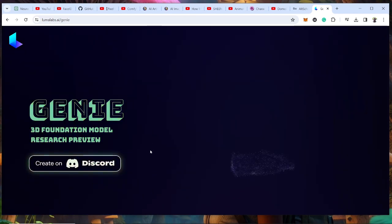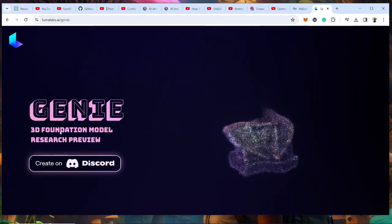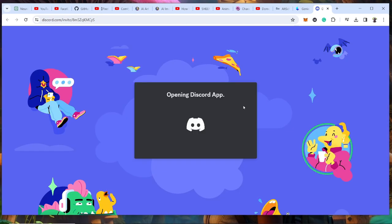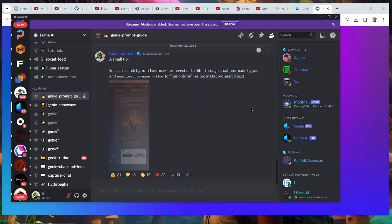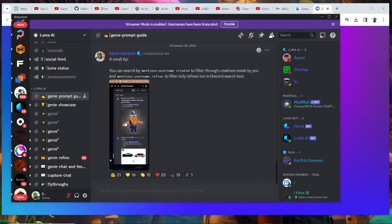Once you are in Genie, all you have to do is click on this and it's going to take you to the Discord page. If you don't have an account, all you have to do is register, open the Discord account, and you get access to the server. I'm already on the server so I don't need to do anything else. It is free.